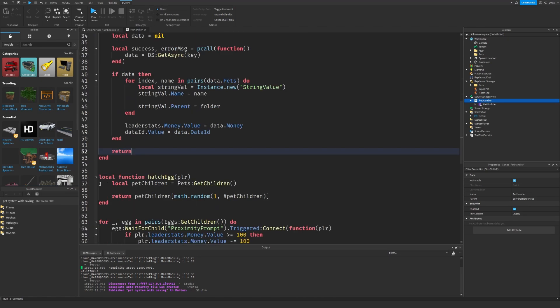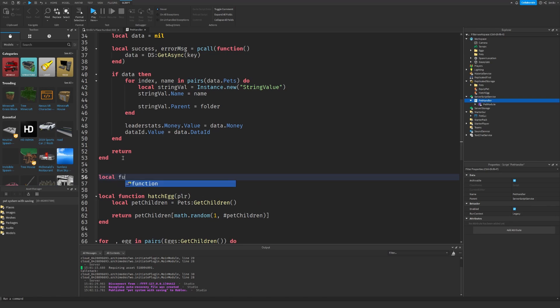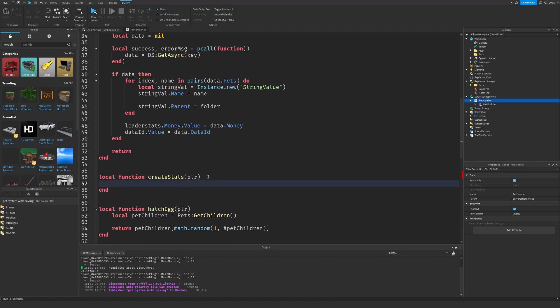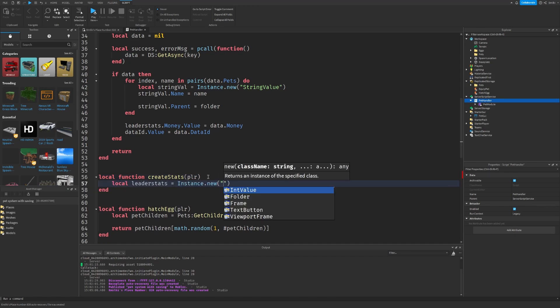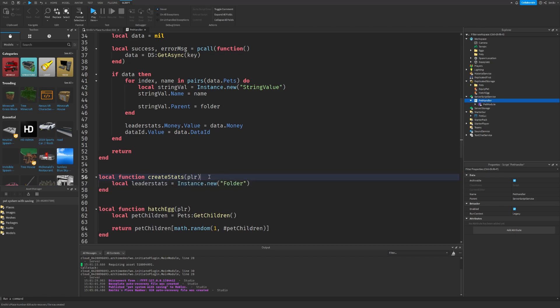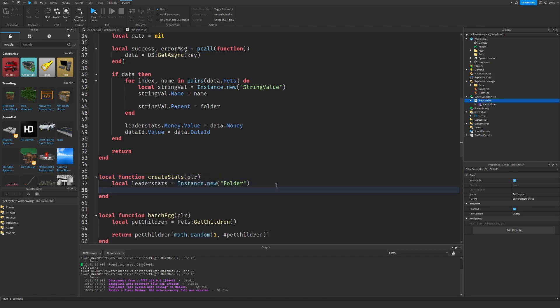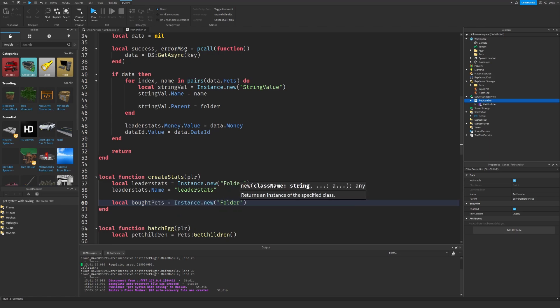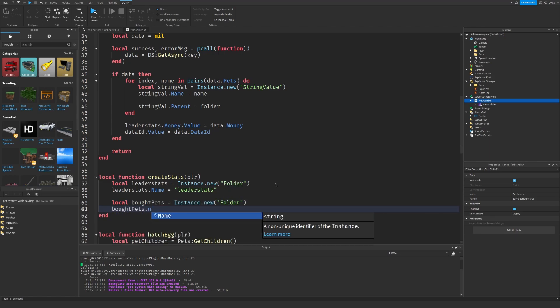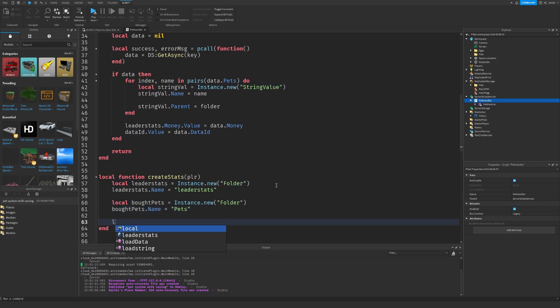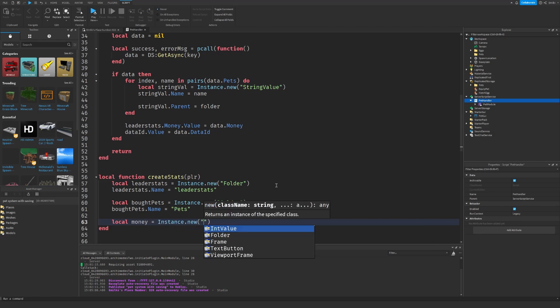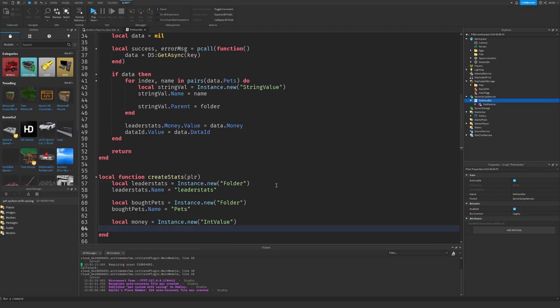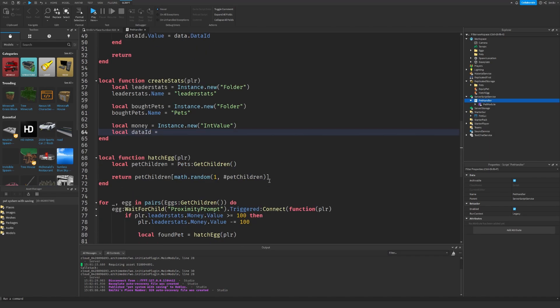We're using and creating two new local functions. One called create stats, which does exactly what you think it does. It creates the leader stats and the different things we want to store. As you already know, leader stats is a folder called leader stats. We also need to create a folder for the pets that we have. Pets. We're going to create a folder for that too. We're going to create an int value for our money.